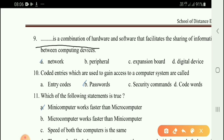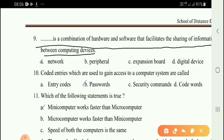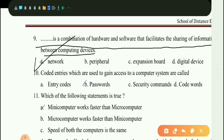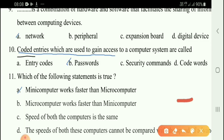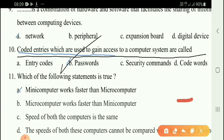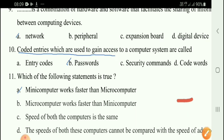Next question: A network is a combination of hardware and software that facilitates the sharing of information between computing devices. The correct answer is option A — network.